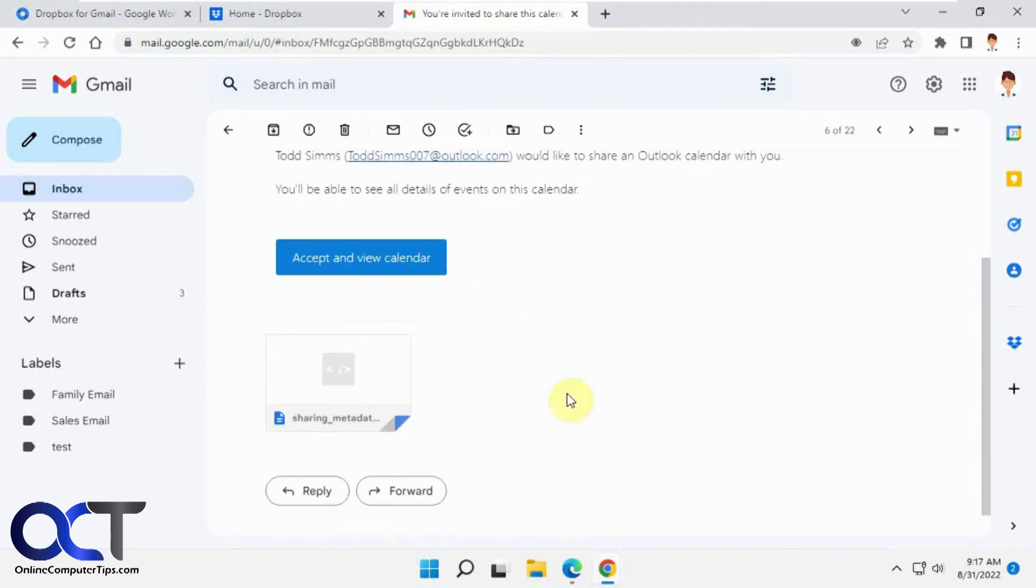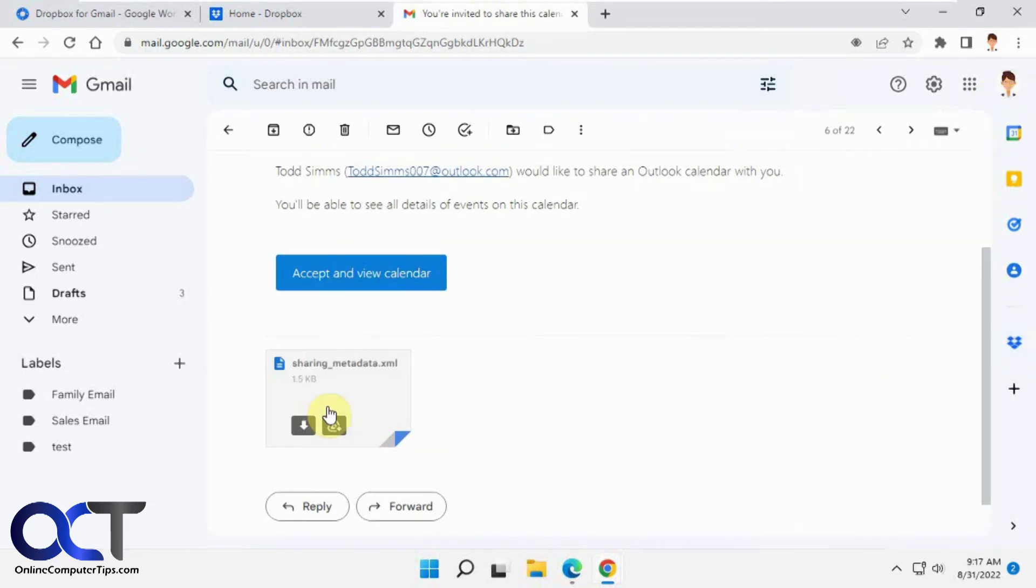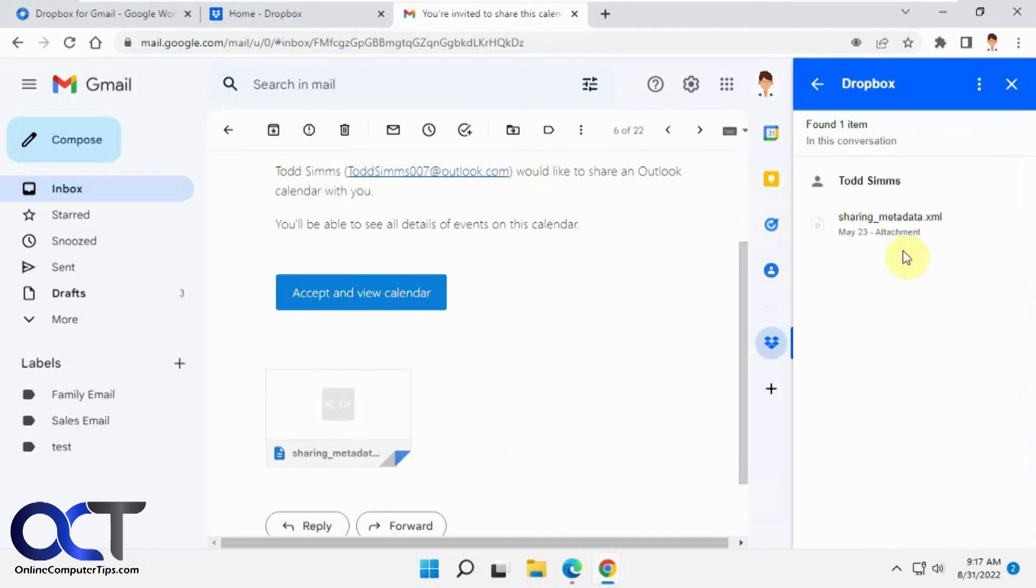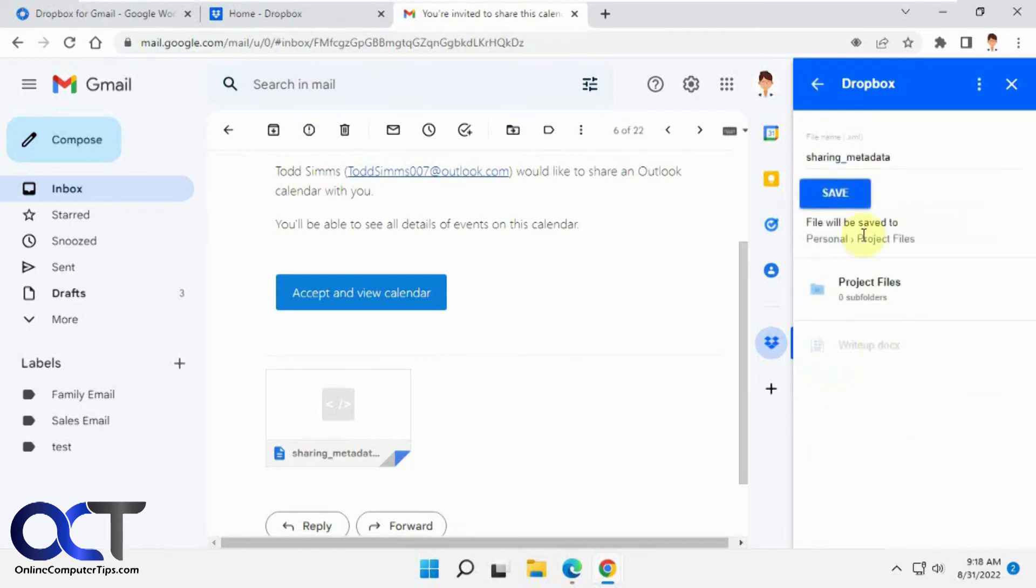There's an attachment here. You can download it to your computer, save it to Drive, obviously since it's Google. So what you do is you click on your Dropbox icon here and here's the name of the file, it just matches here. You click on it and then you can pick where you want to save it. Let's go to project files. And then we saved it in project files.